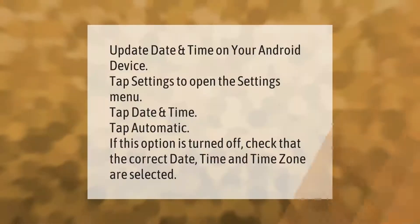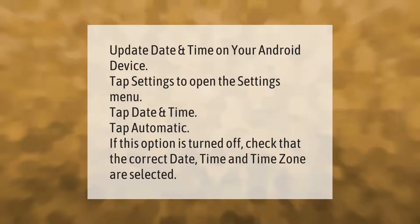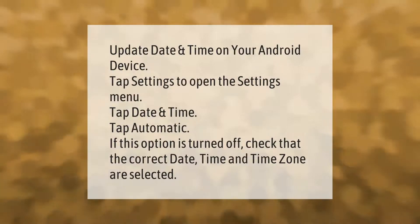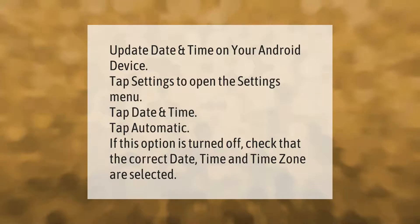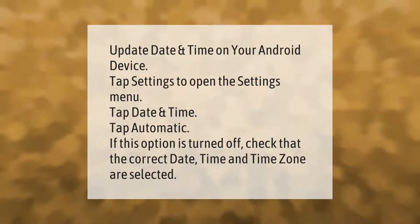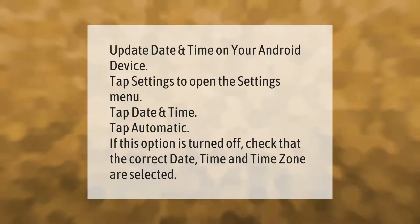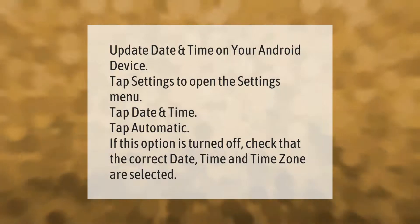To update the date and time on your Android device, tap Settings to open the Settings menu, tap Date and Time, then tap Automatic. If this option is turned off, check that the correct date, time, and time zone are selected.